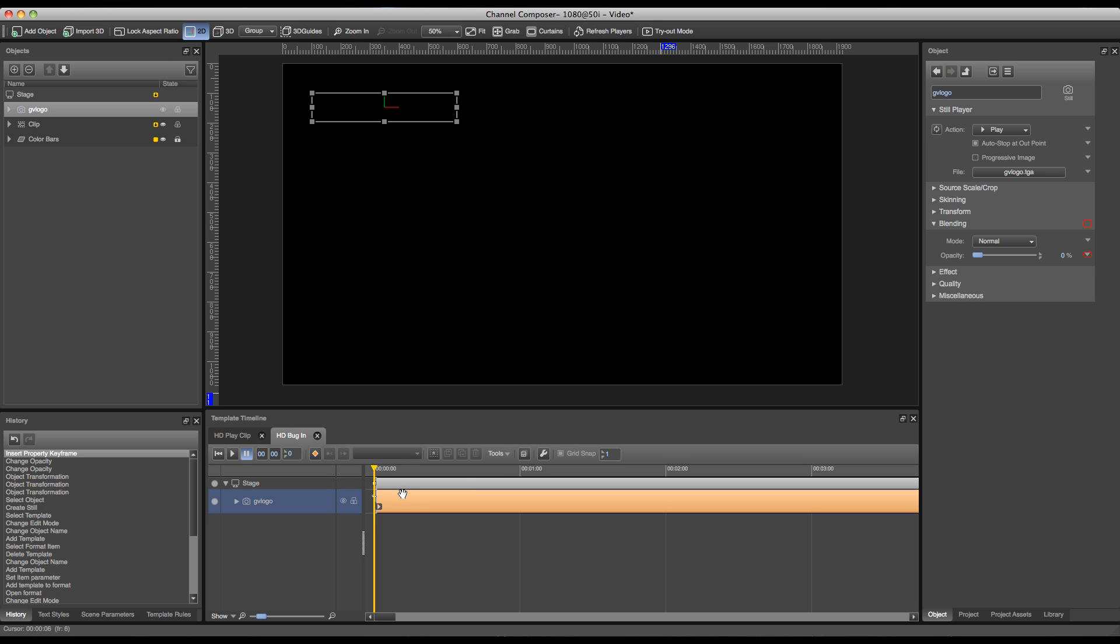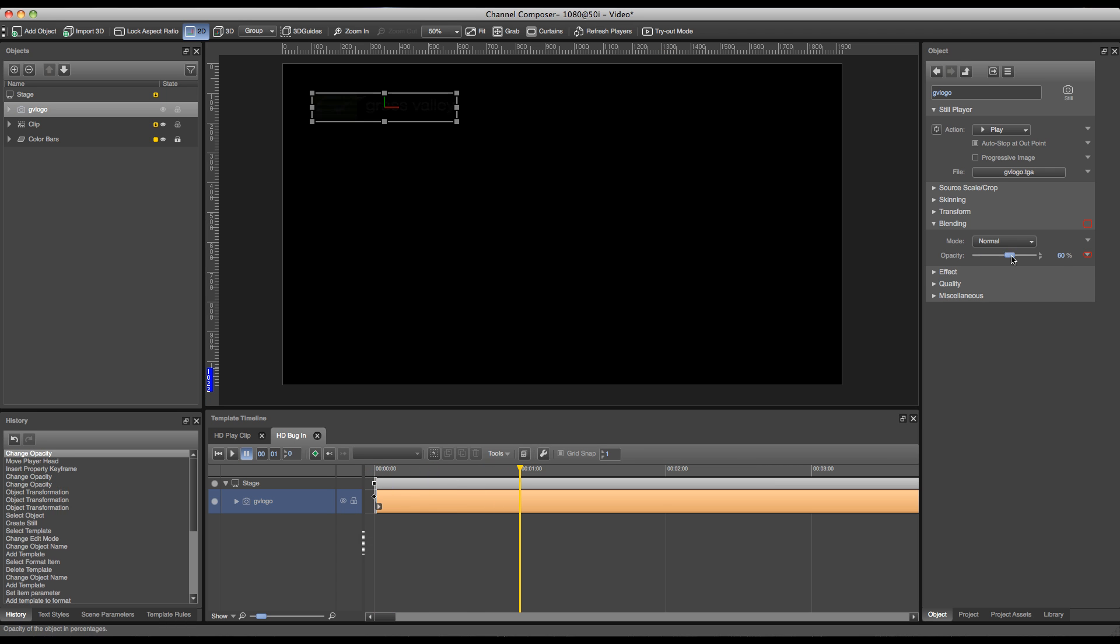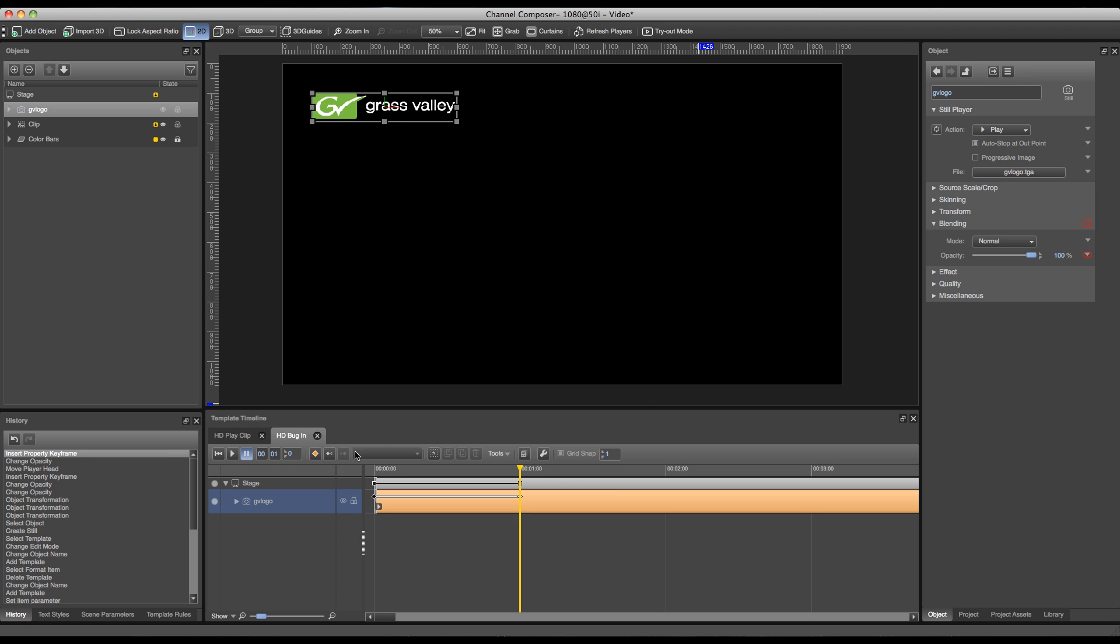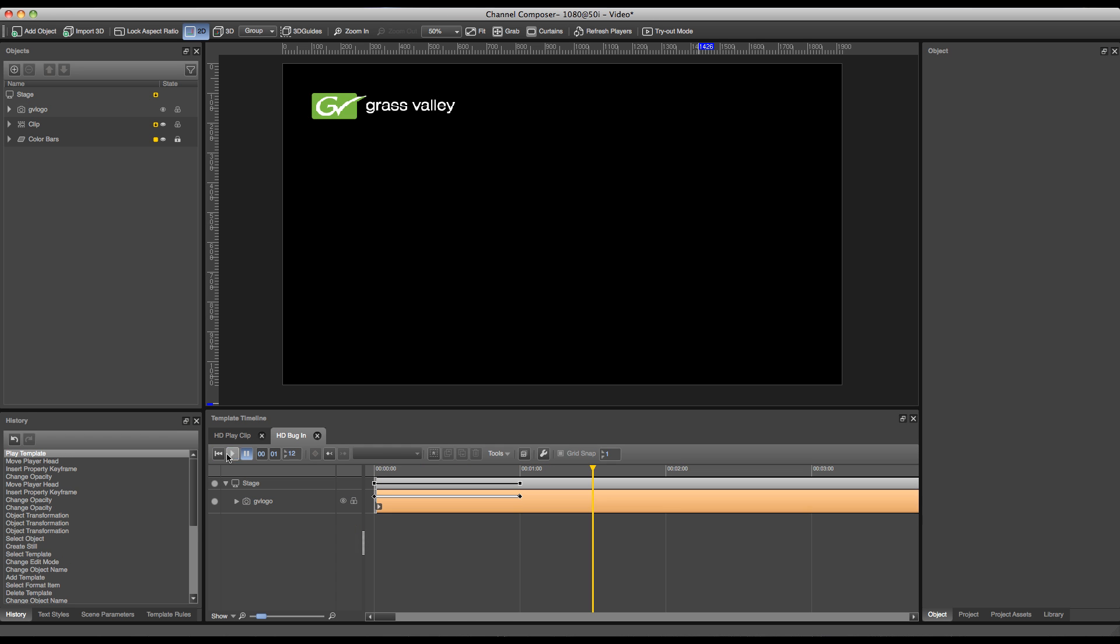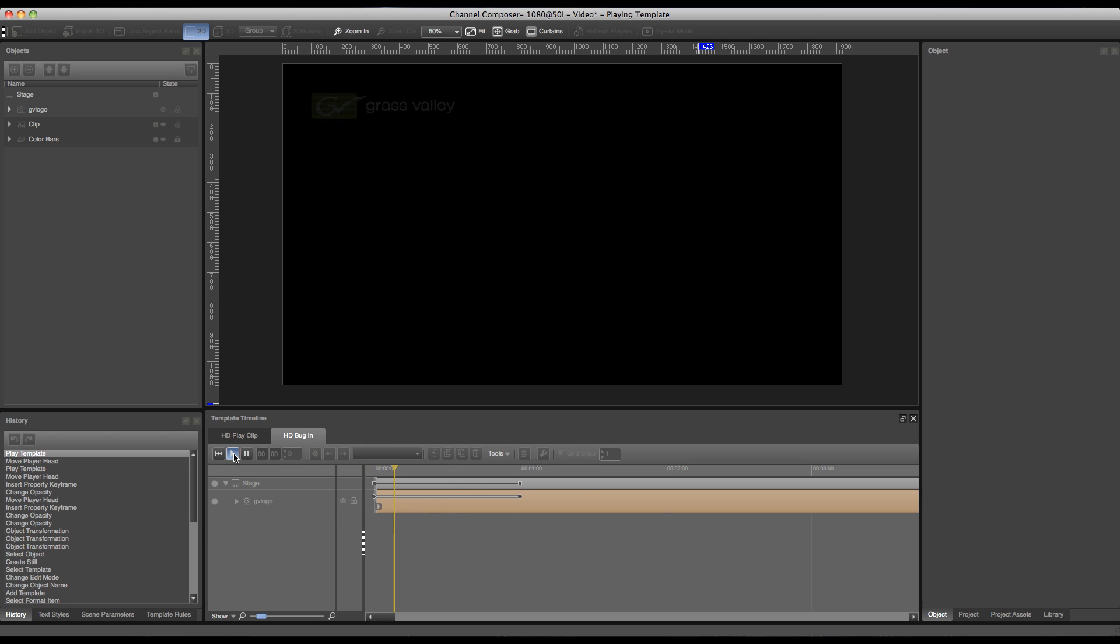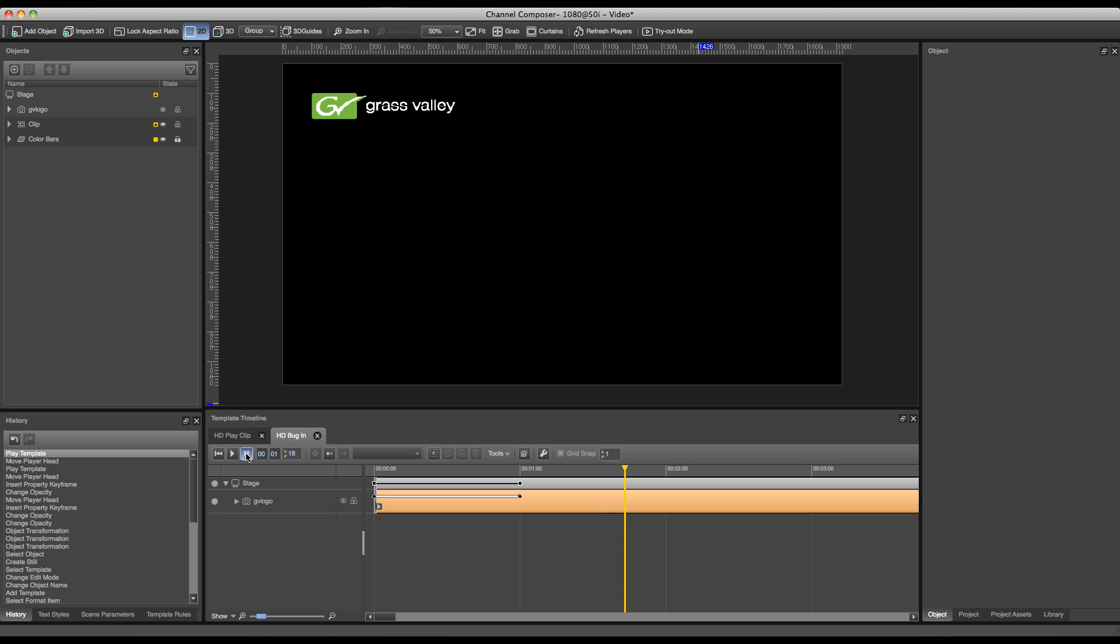To finish my animation, I'll set my playhead to one second, set my opacity to 100, and insert a new property keyframe. And now when I press play on the timeline, I have a fading animation in one second. This is it for our HD bug in.